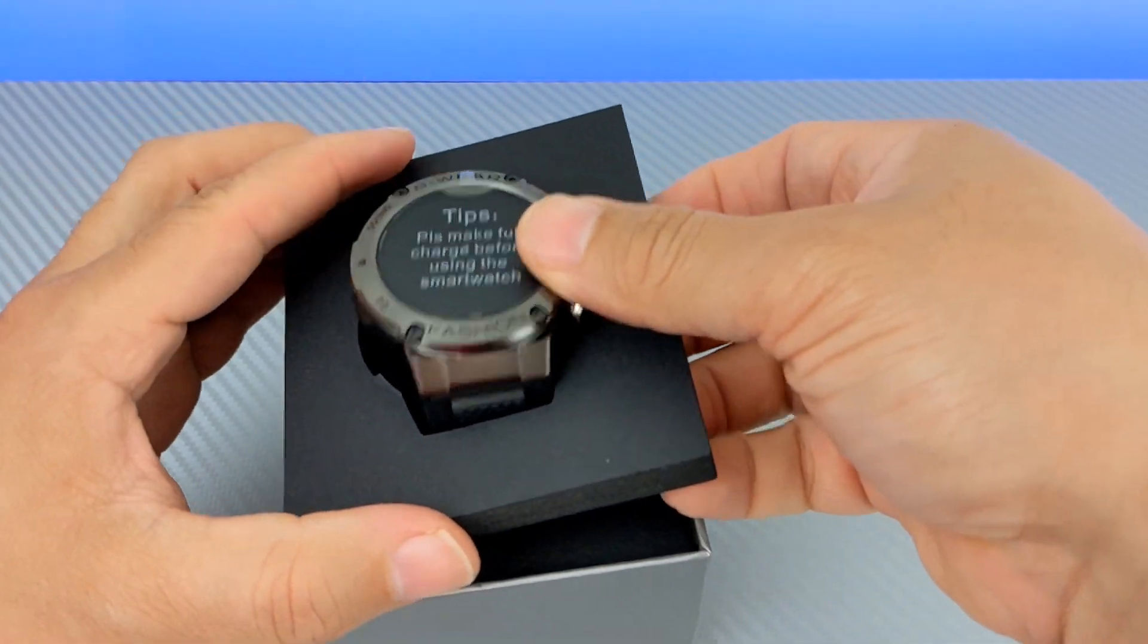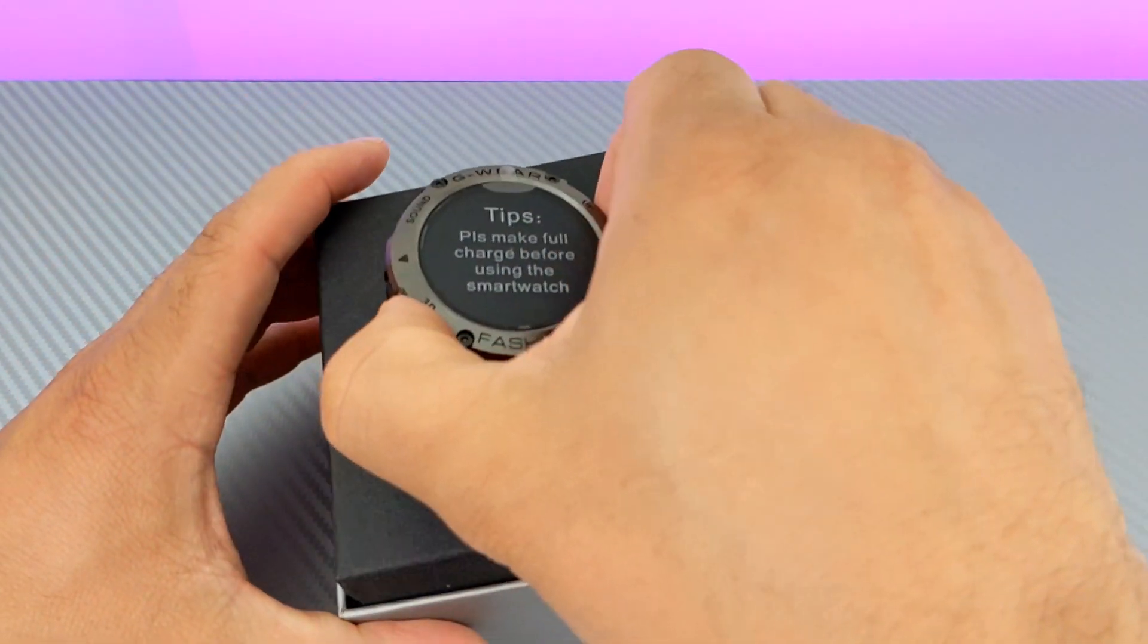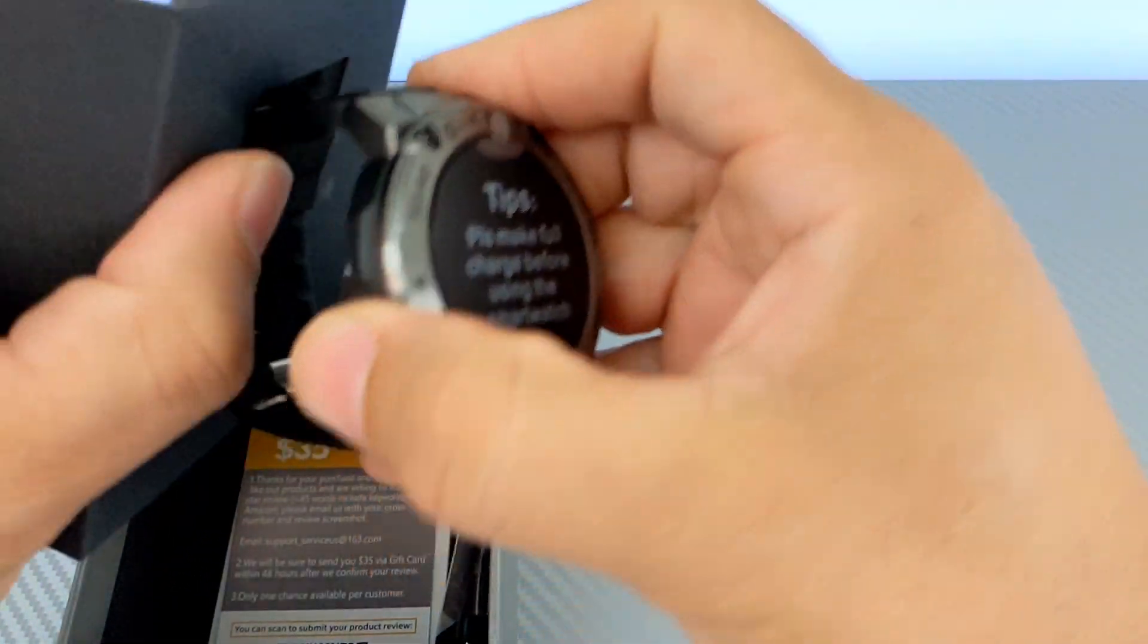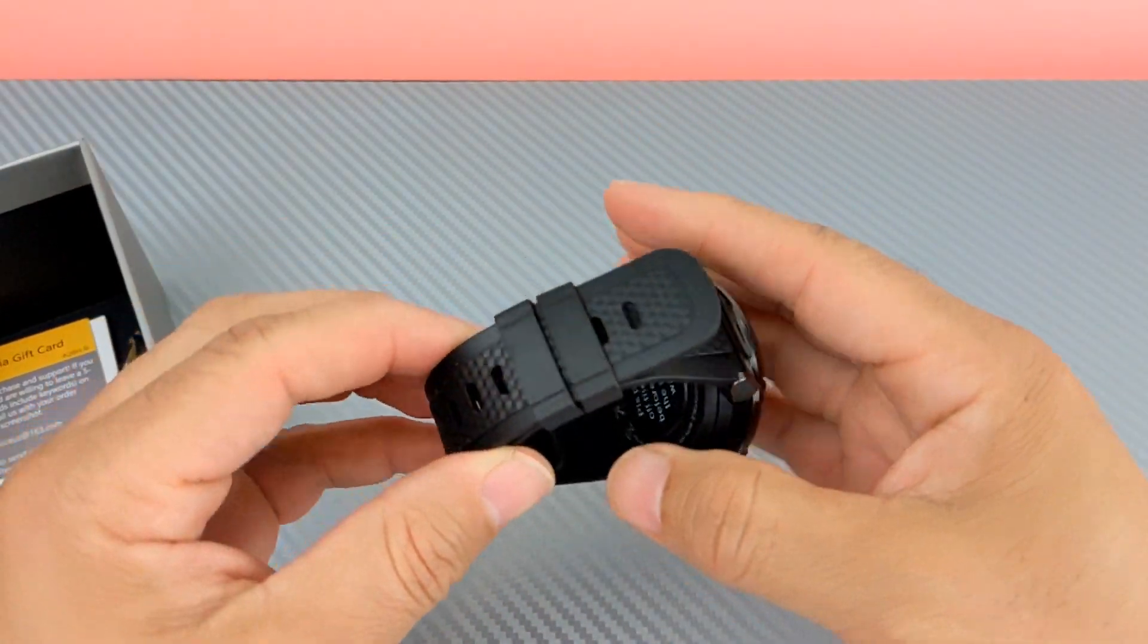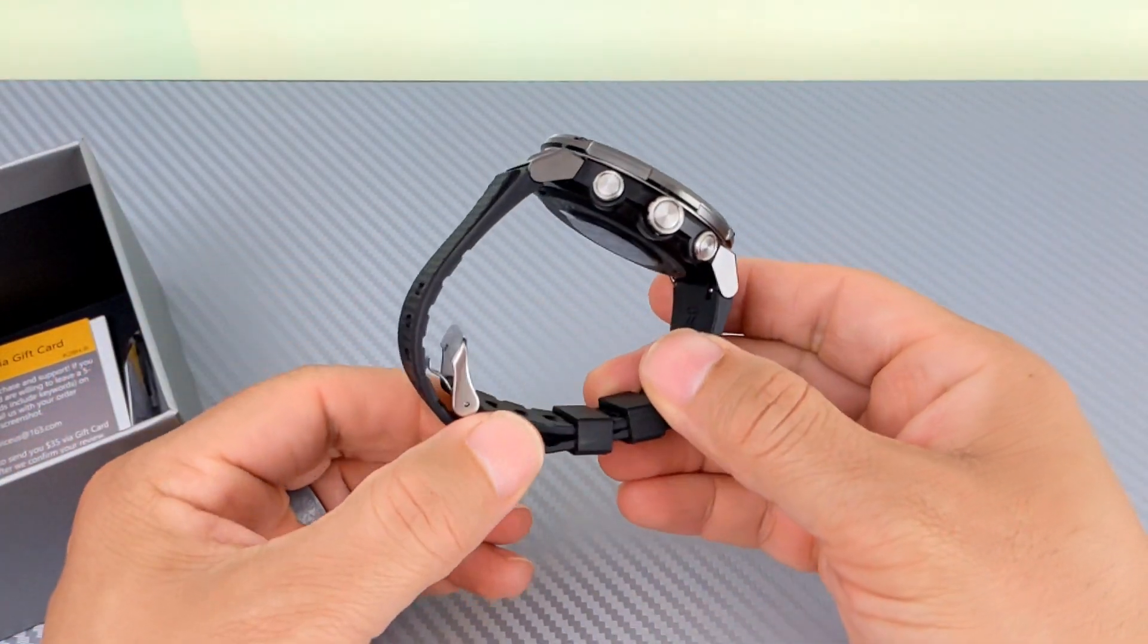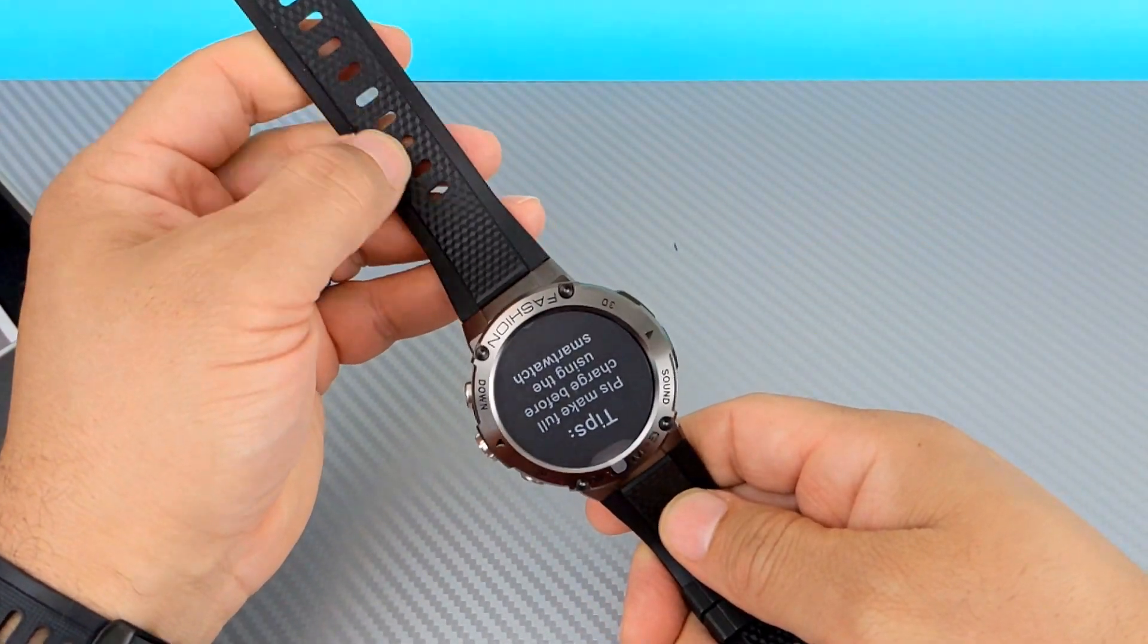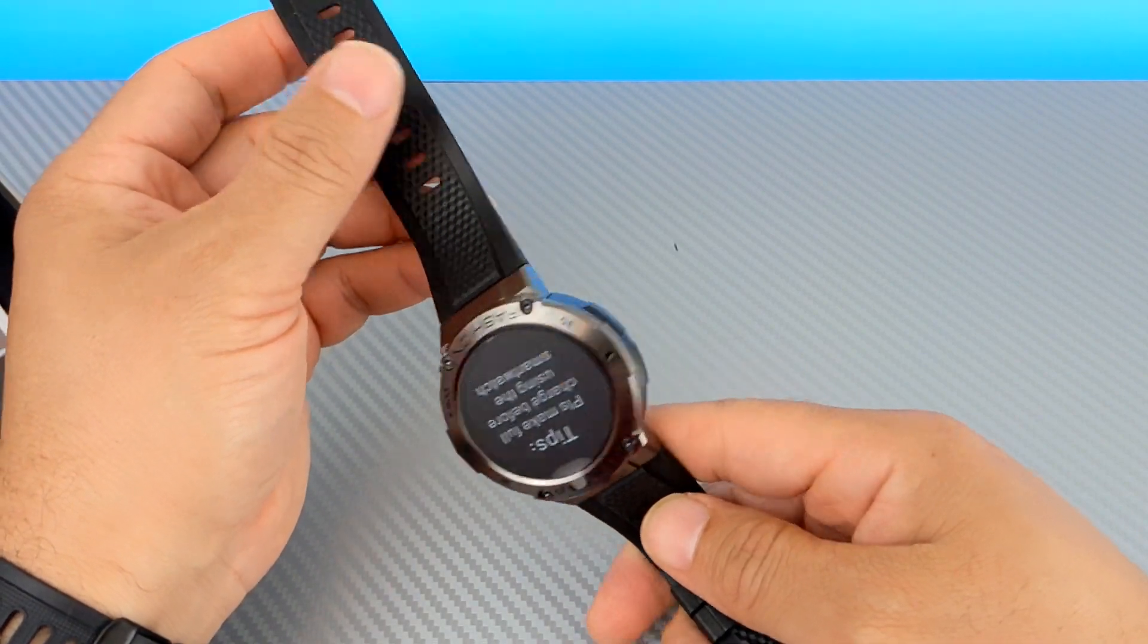All right. So, we got that out of there. Get this out of there. So, here's the watch. Same band as we've seen on the other one. Same style band. Very nice rubber slash silicone-like band.